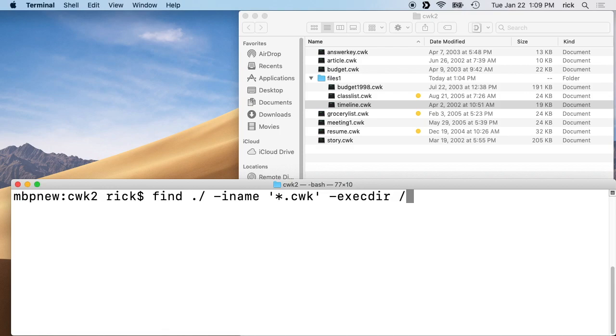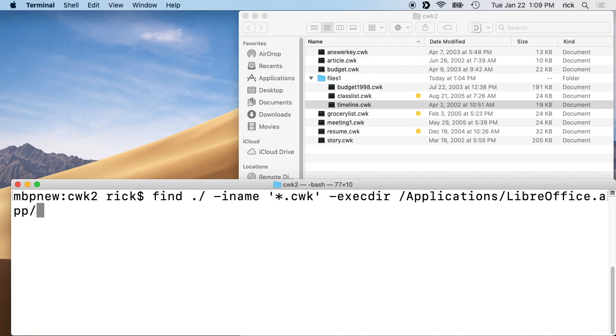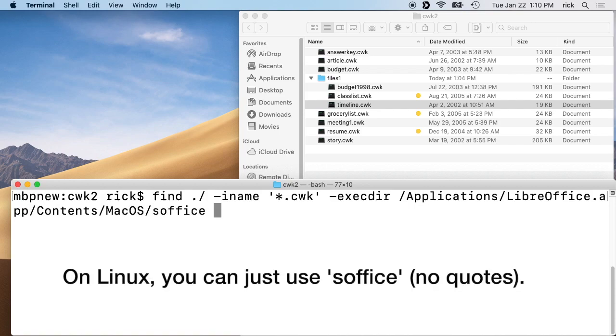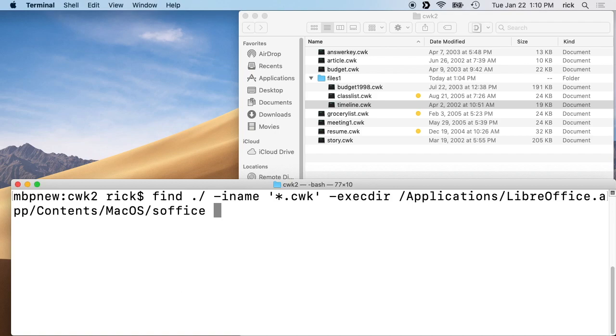Then we'll do space and then forward slash applications forward slash LibreOffice LibreOffice.app. You can see exactly what's being typed in here. I'm using tab completion, so I just start typing and hit tab and it finishes it for me. Then we want to go to contents, then MacOS, then soffice. It's called soffice because LibreOffice originated as Star Office. There used to be some software called Star Office that became OpenOffice and then LibreOffice, but the command line still goes by soffice.